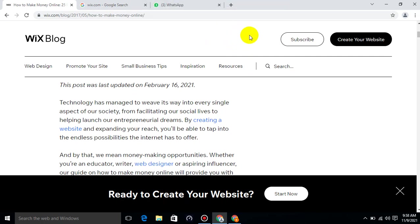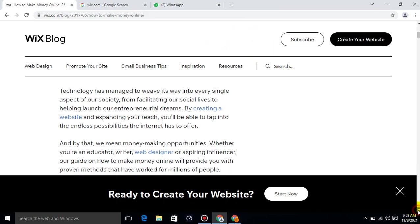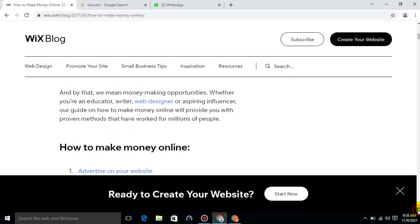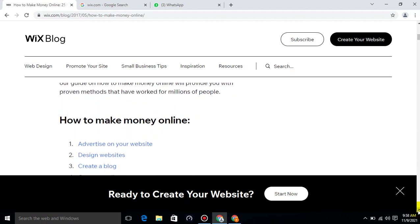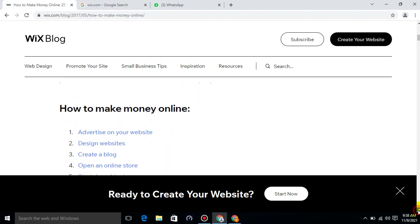And by that we mean money making opportunities. Whether you are an educator, writer, web designer, or aspiring influencer, our guide on how to make money online will provide you with proven methods that have worked for millions of people.